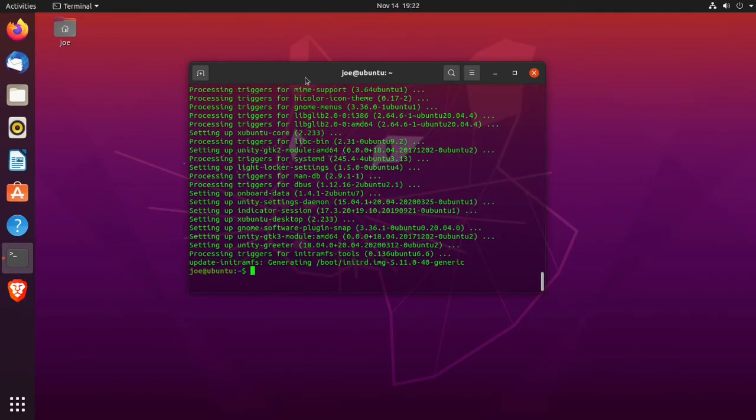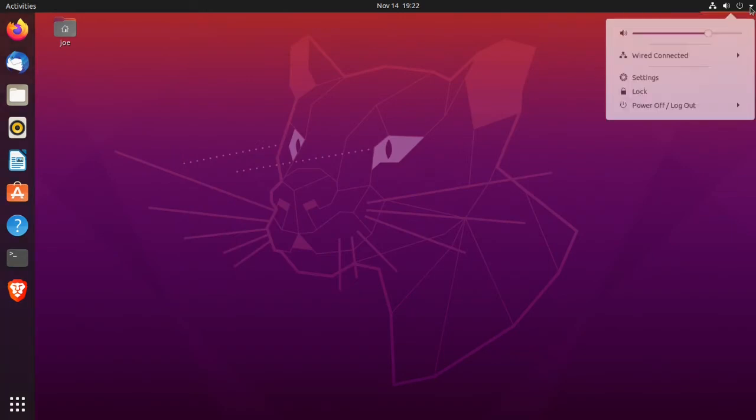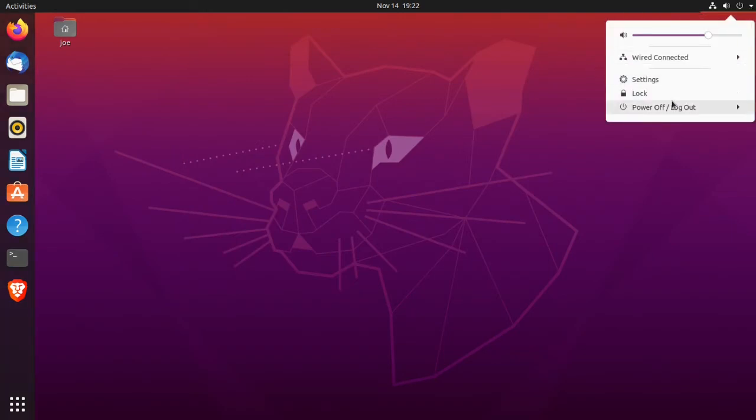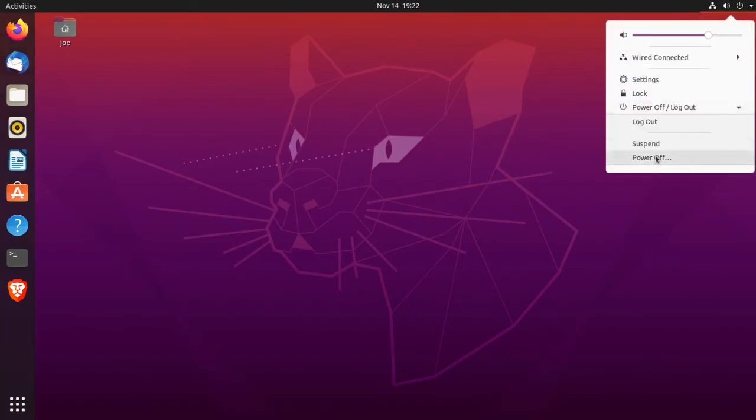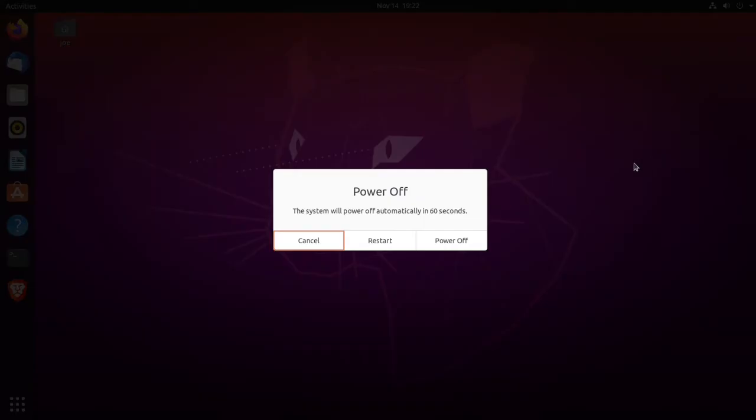When everything's done you can close the terminal and restart your machine. Power off and then click restart.